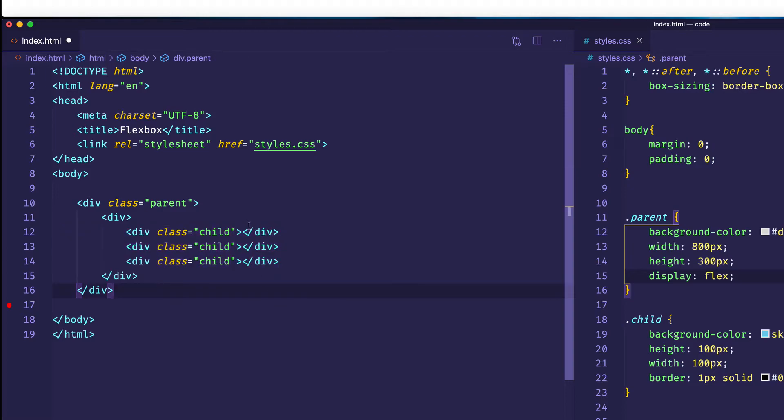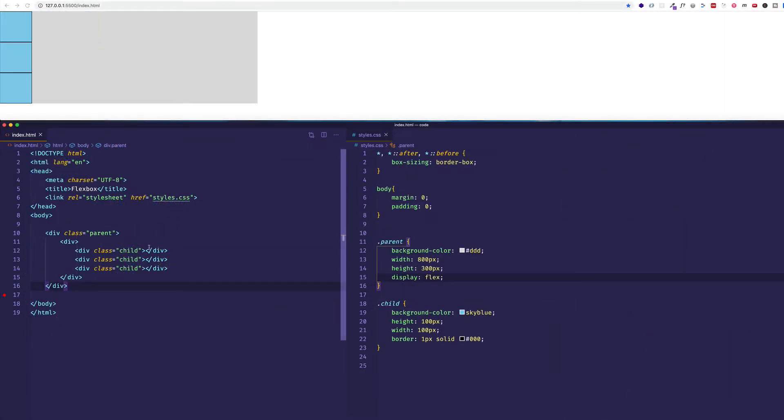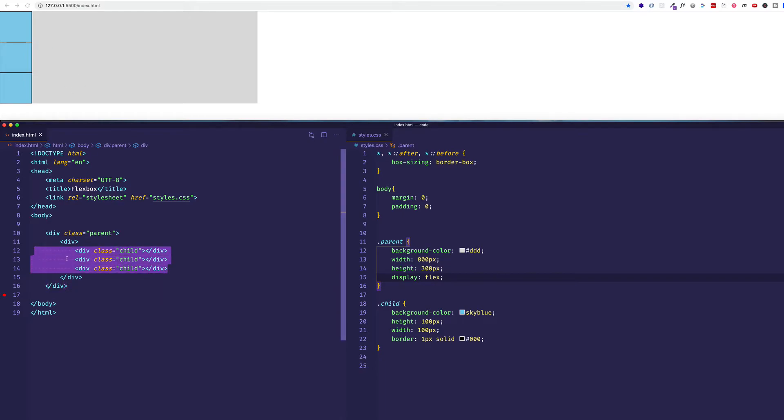we would see that all the elements go back to display block. Because these child elements are no longer direct children of the parent containing element that has the display of flex.